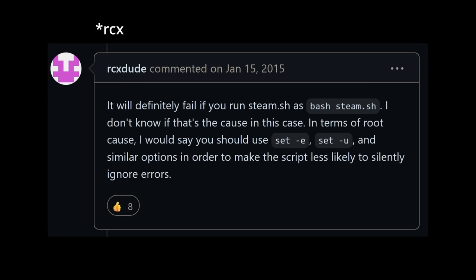Rxcdude notes that the command definitely fails in such a way when running the script directly with bash like so. Why is this the case?